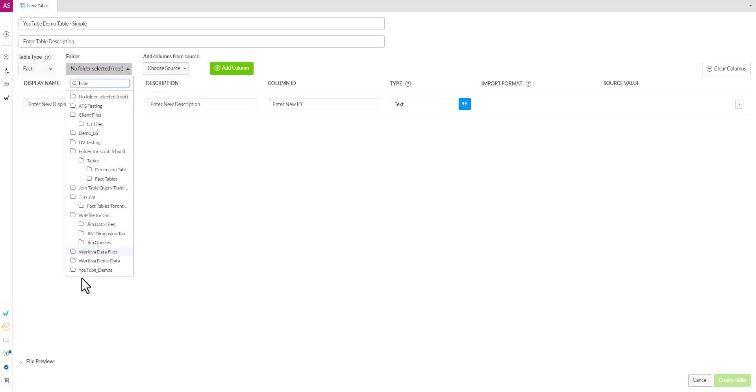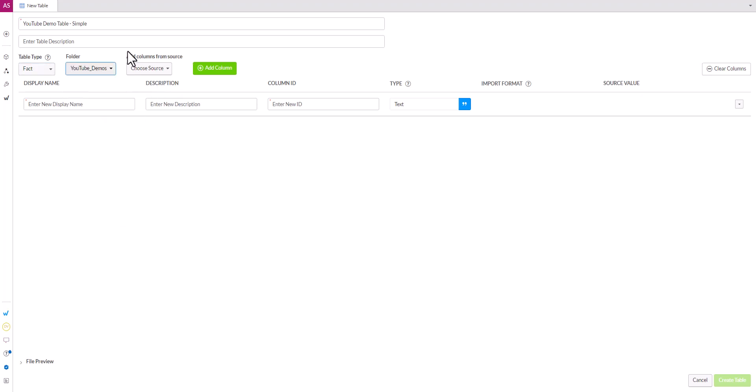For our folder we'll select our YouTube demo folder. You don't have to select a folder but we find that it's helpful to organize your WData components, your tables, your queries.